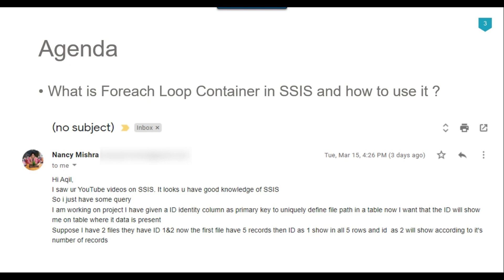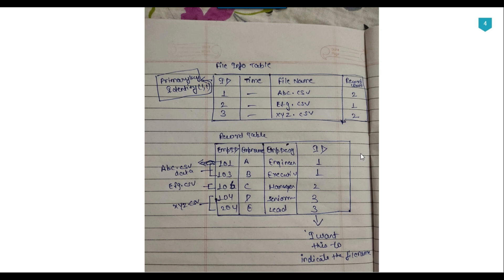Recently I got a question from one of my subscribers, Nancy Mishra. She asked that she is working on a project and has given an ID identity column as primary key to uniquely define the file path in a table, and now she wants that ID to show in the table where the data is present. She also sent me an image to illustrate the question.